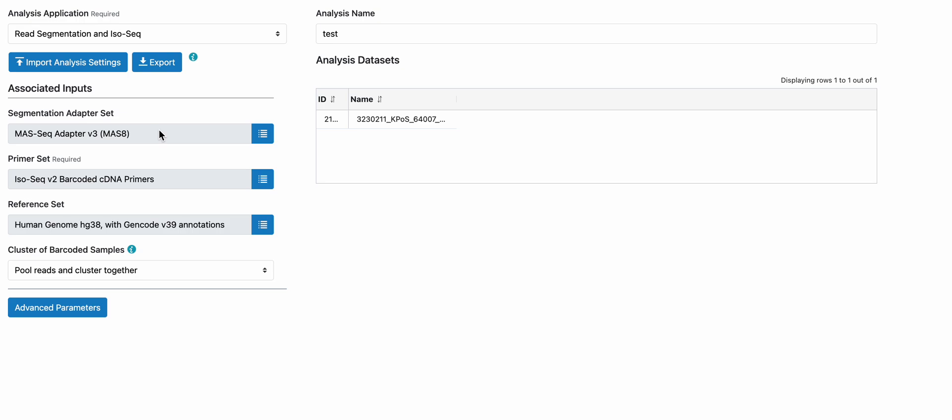The reference set is preloaded to HG38 with Gencode 39 annotations. The other preloaded reference set that comes with annotations in SmartLink is the mouse genome and annotation.